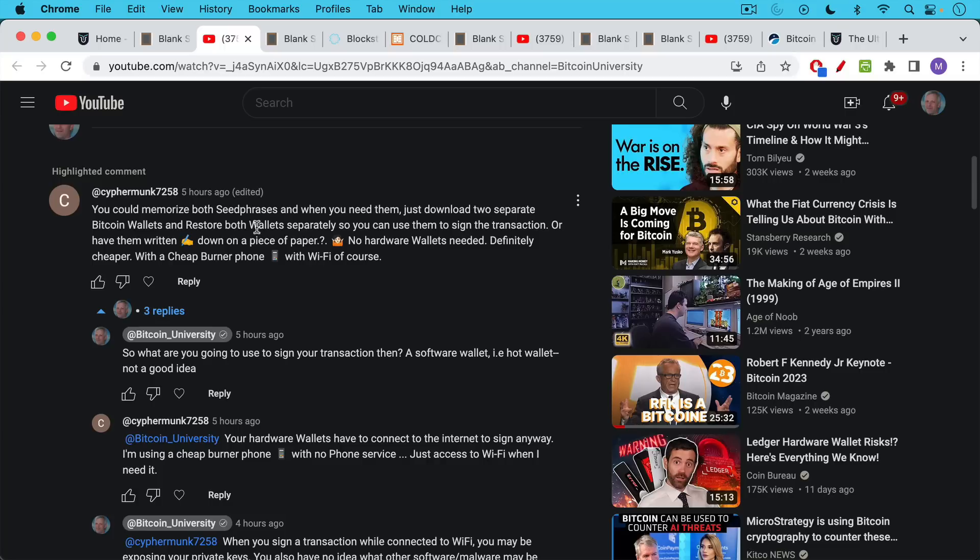He says you can memorize both seed phrases, and when you need them, just download two separate Bitcoin wallets. This is presumably on your phone. These are software wallets. And restore both wallets separately so you can use them to sign the transaction or have them written down on a piece of paper, which is, I think, a very bad idea.